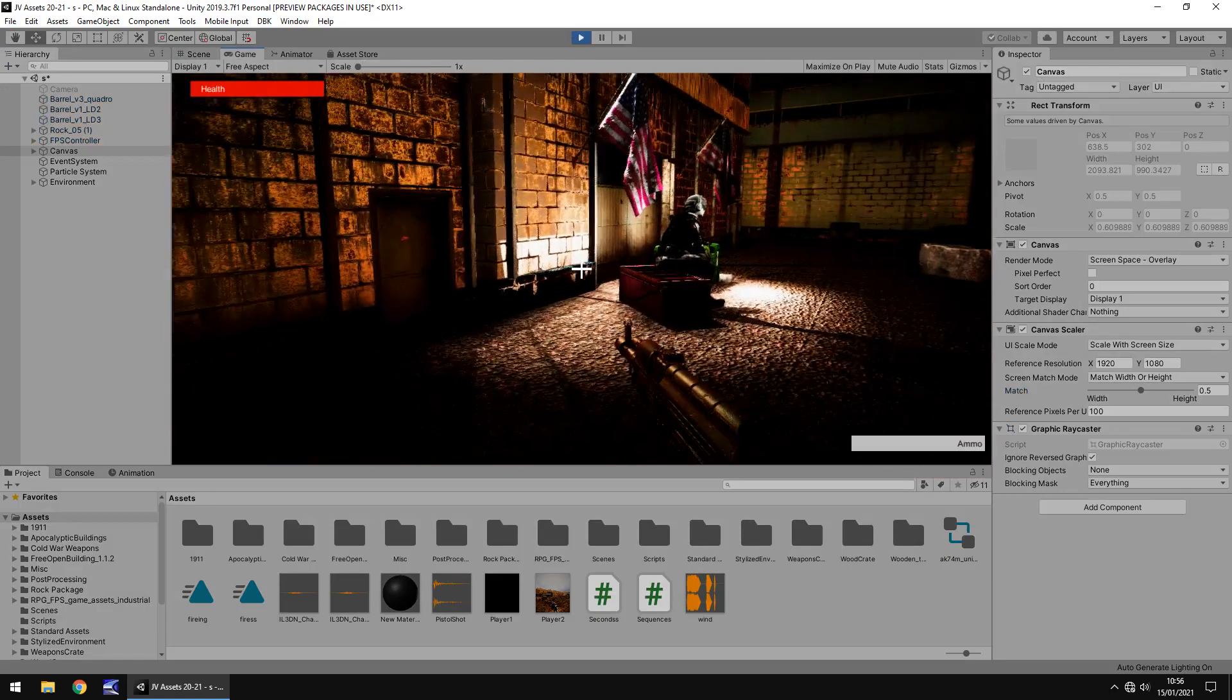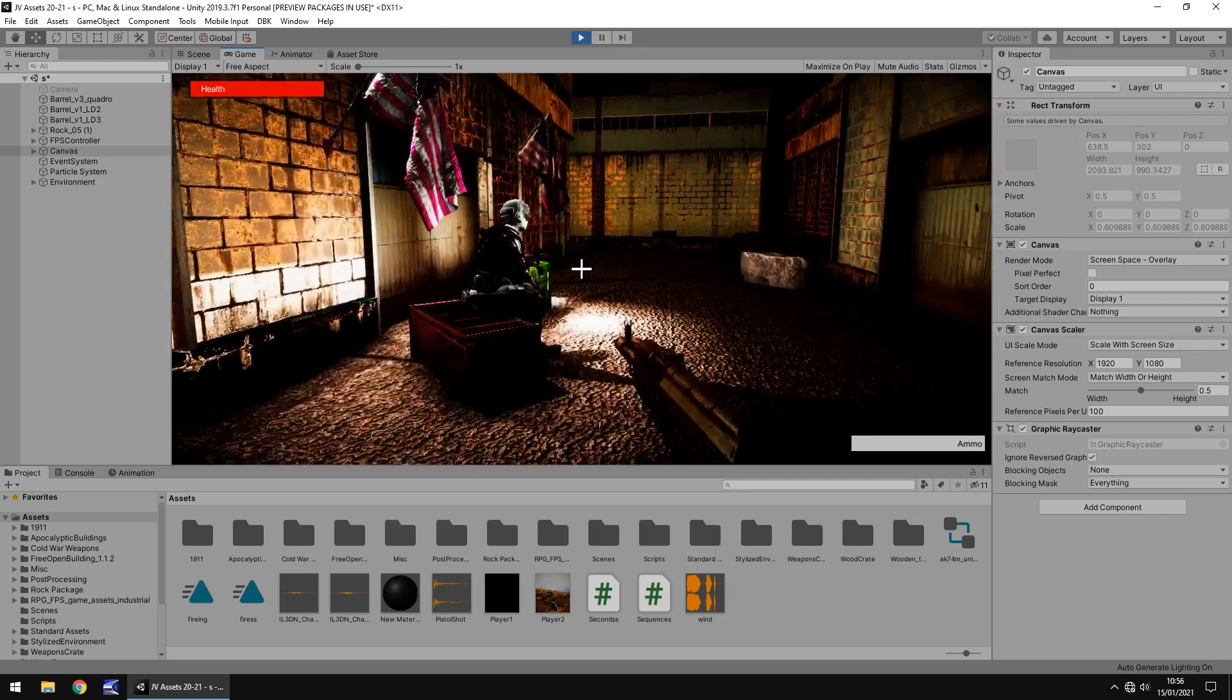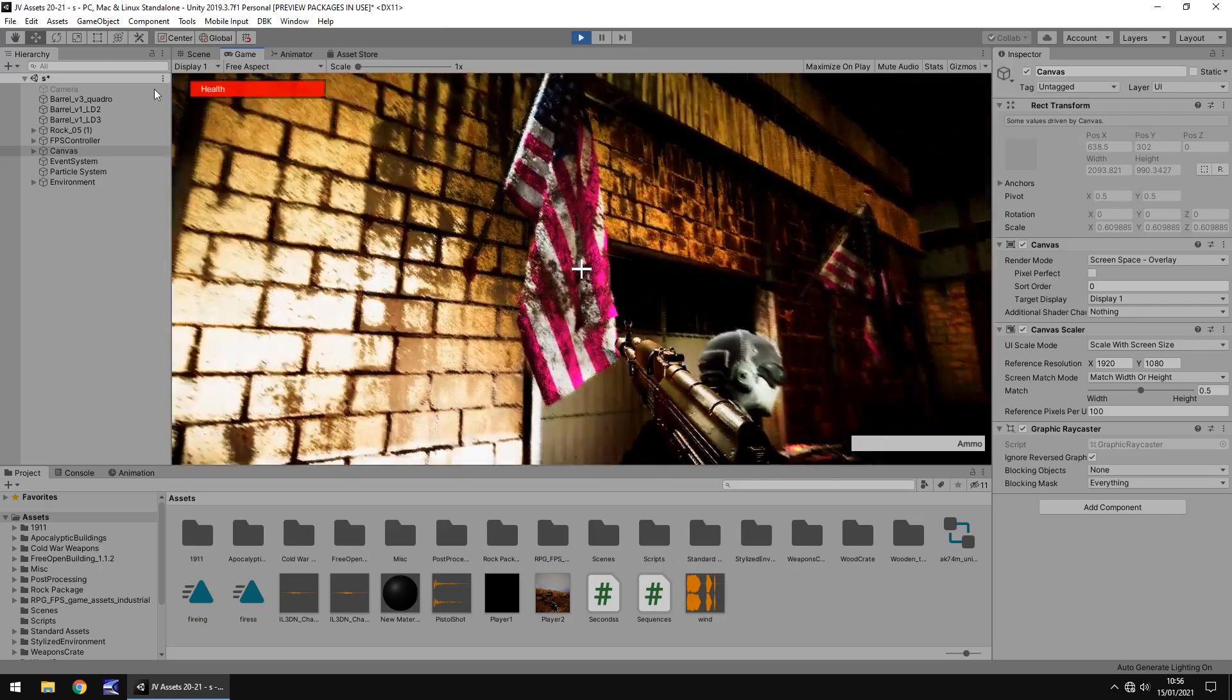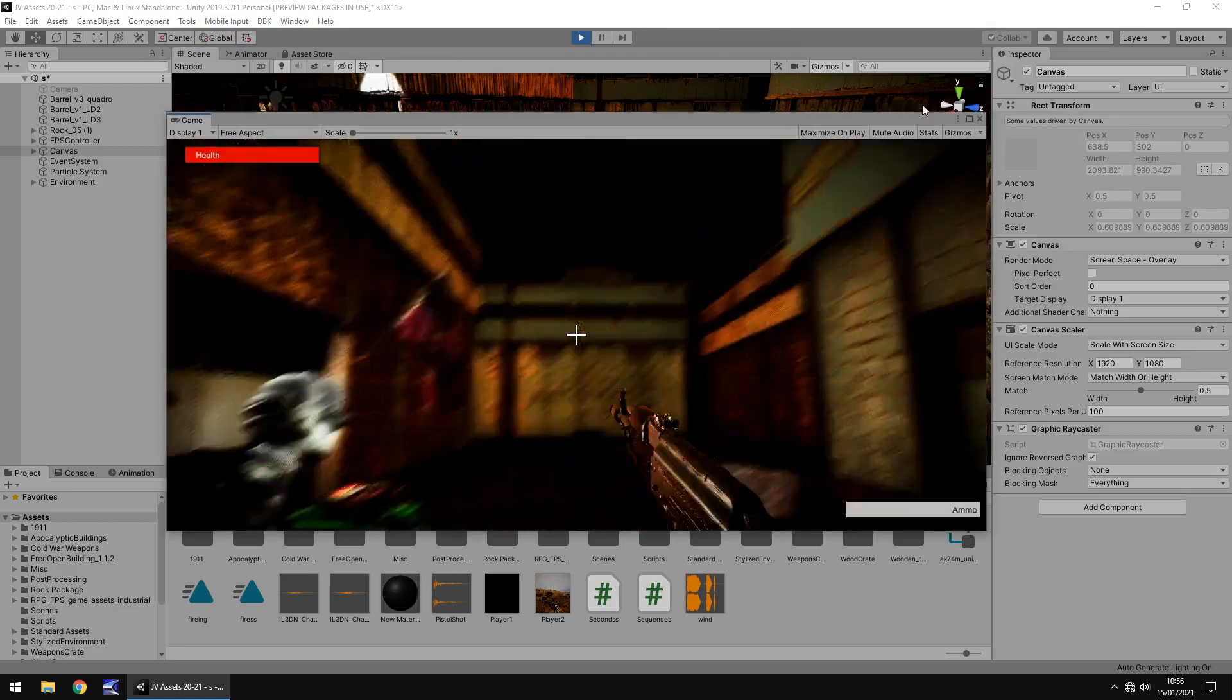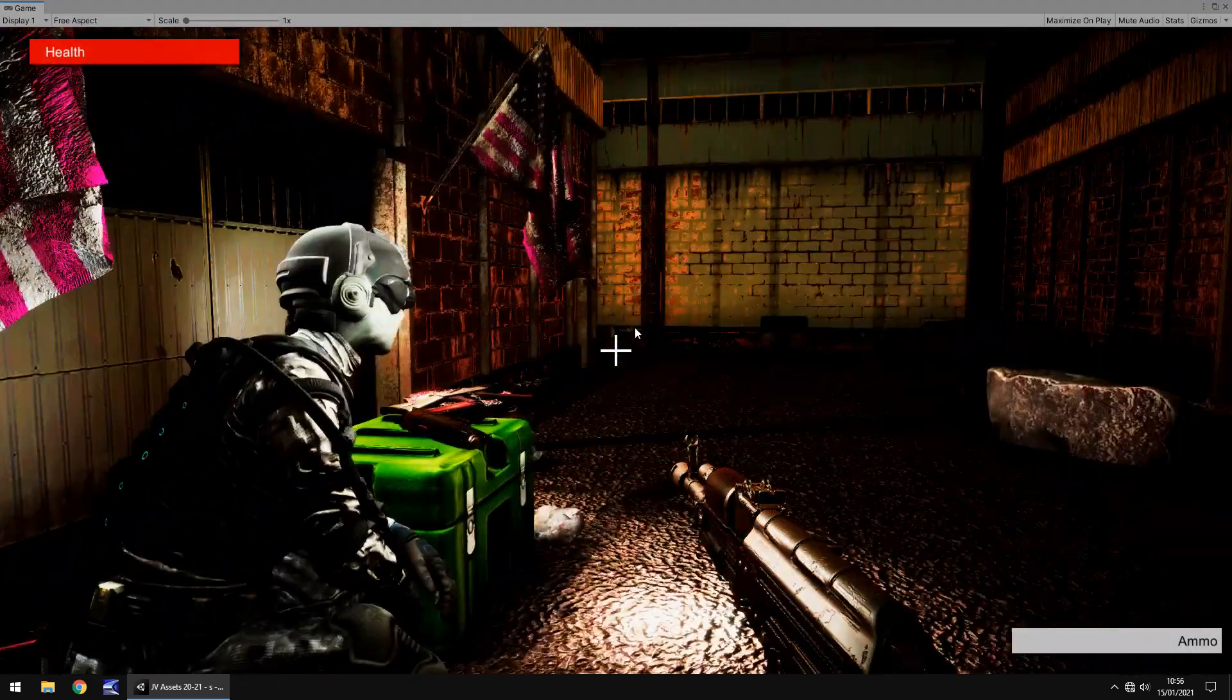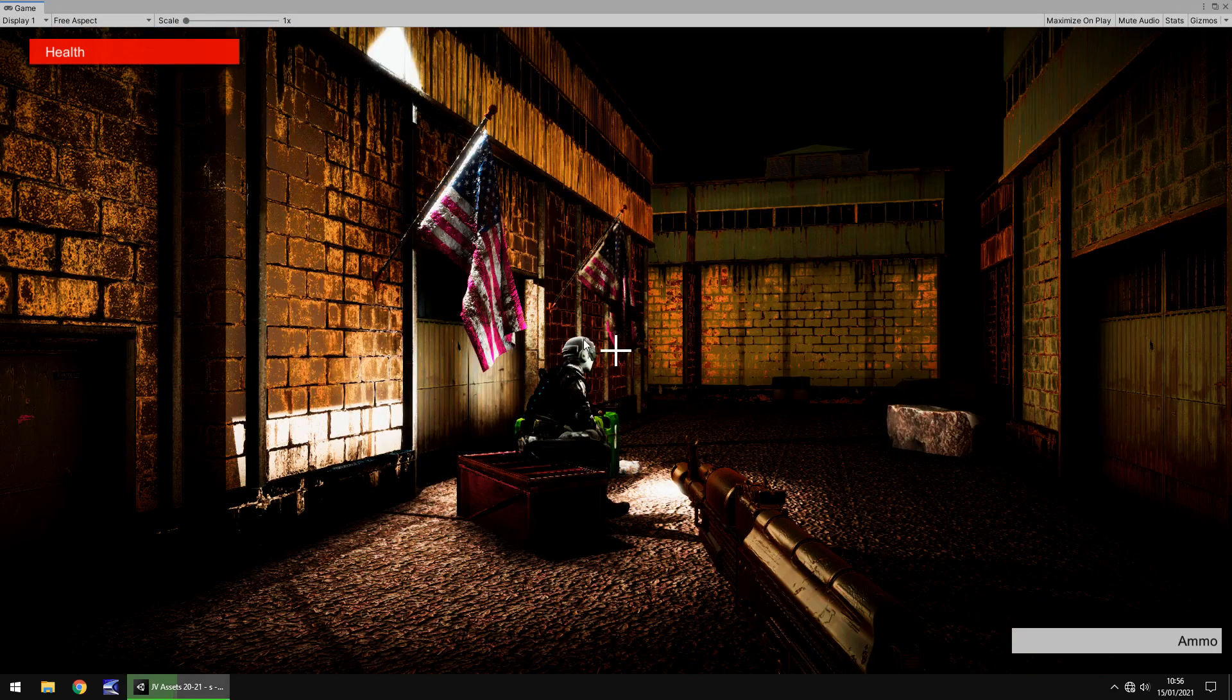So we should be able to see, there we are. Scaling correctly. And if I uncouple this, make it full size, we can see, yep, cool.